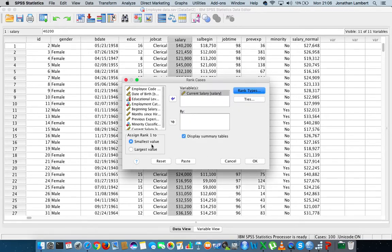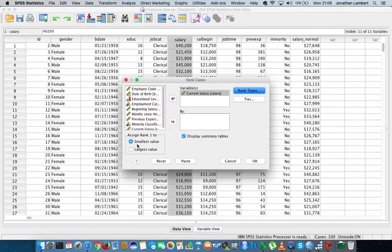Let's hit Continue. On the left-hand side it asks what way we want to rank these observations — would we like to assign rank one to the smallest value, or rank one to the largest value? We'll go with the default: assign rank one to the smallest value, and we'll see what happens.